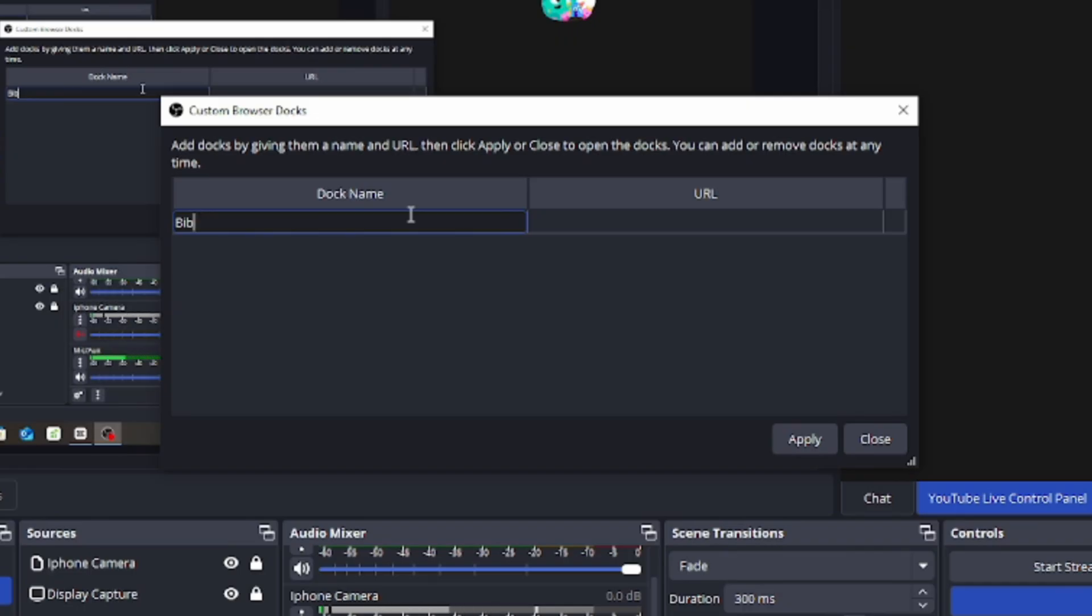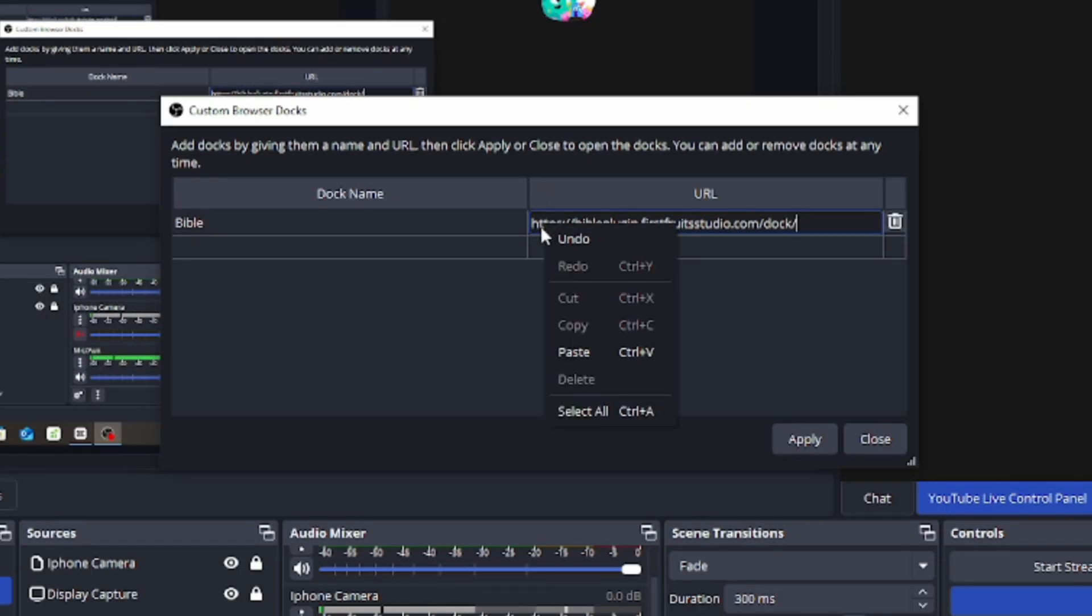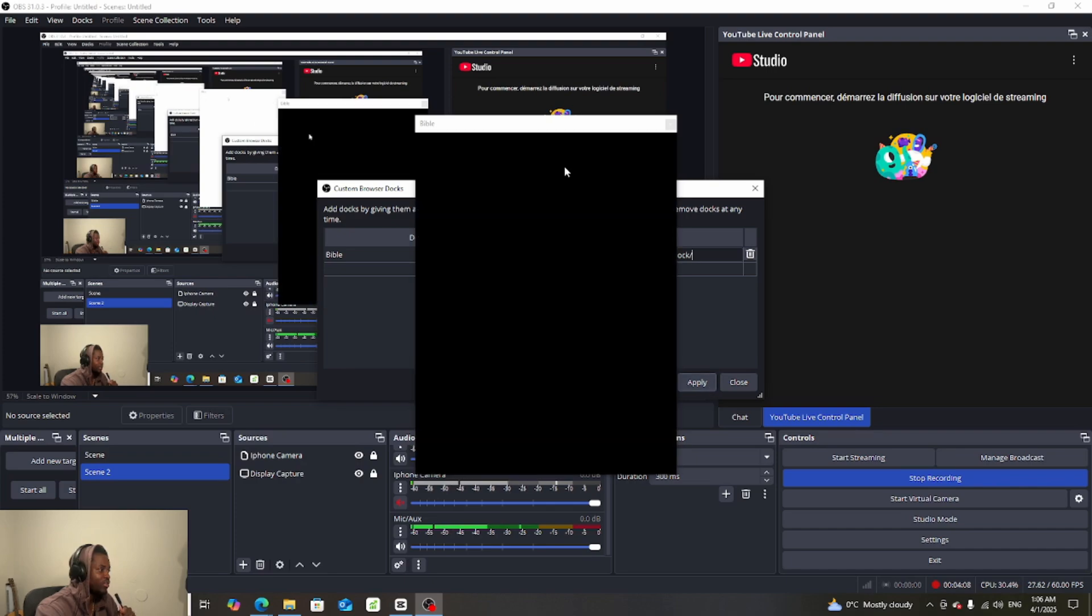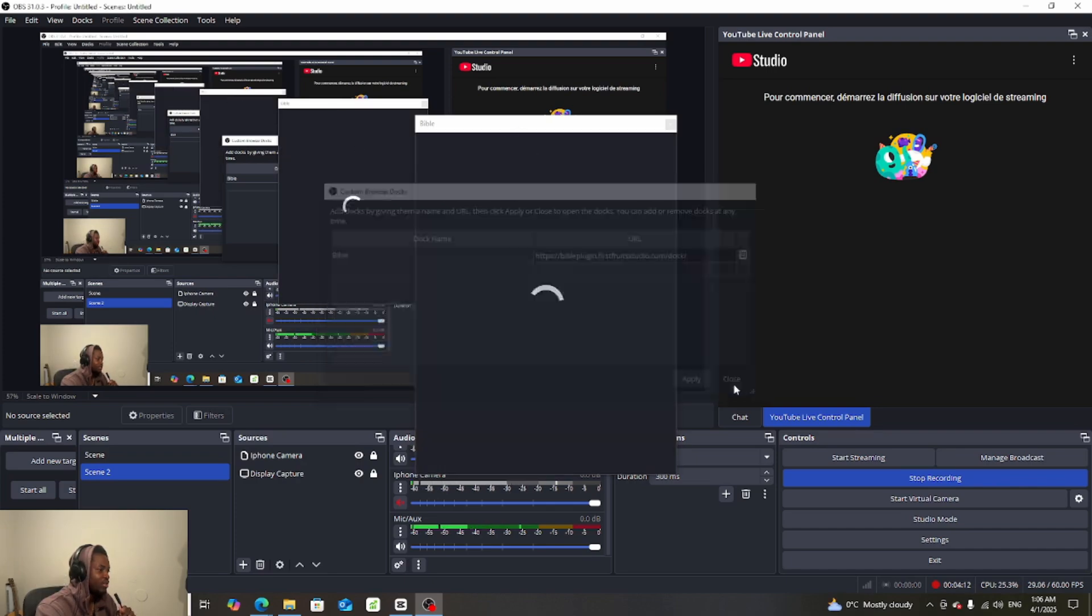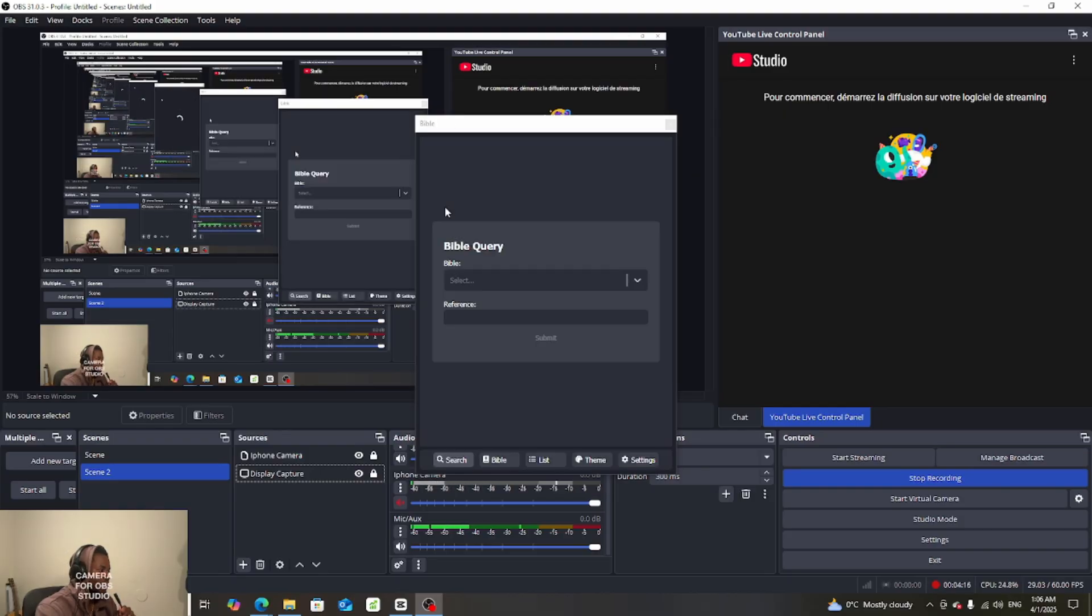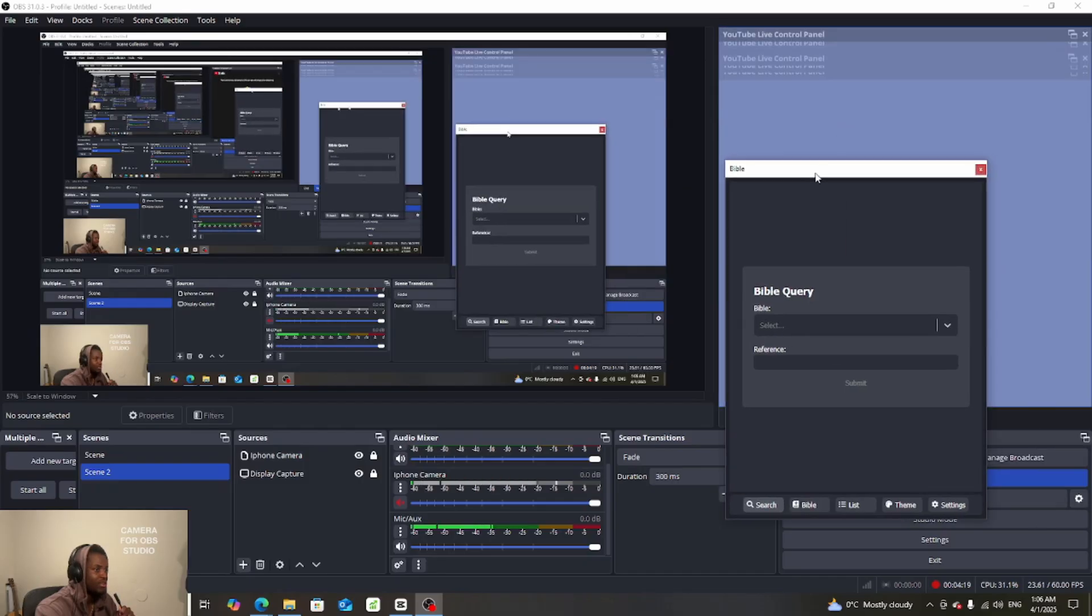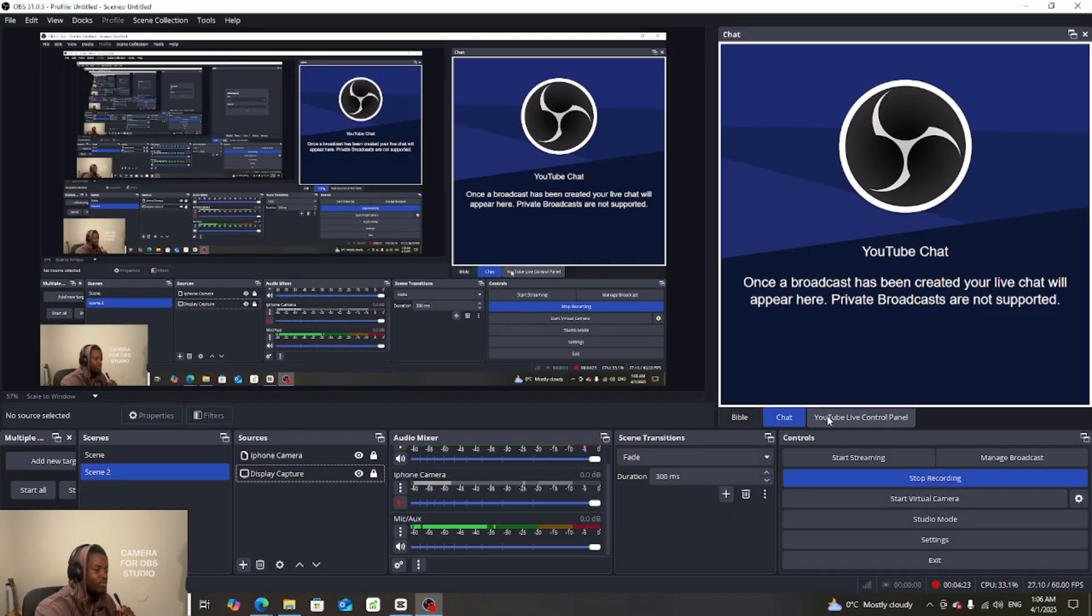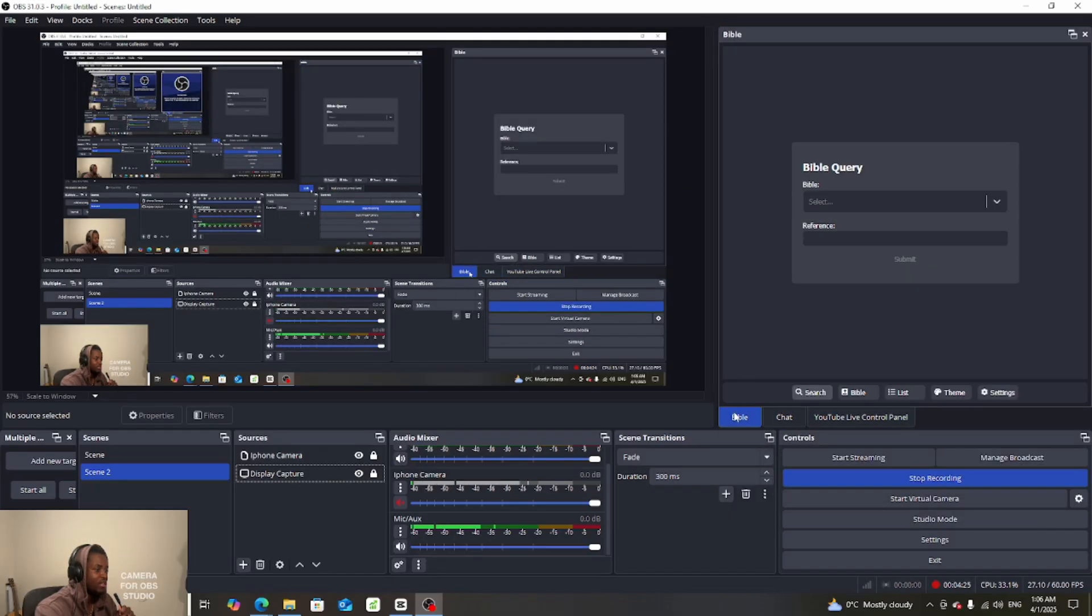And then here I'm gonna hit Ctrl+V. For those people who don't know, you can just right click and then paste. Then you say apply. You will see this thing up here, which is very great. We're just gonna wait for it. I'm just gonna put it here so I can have three of those things.